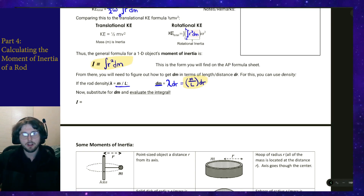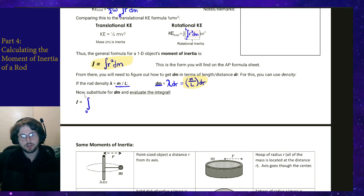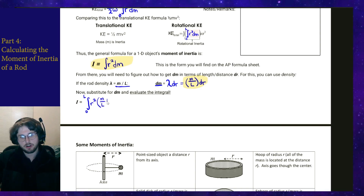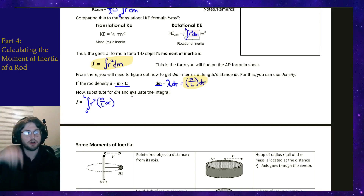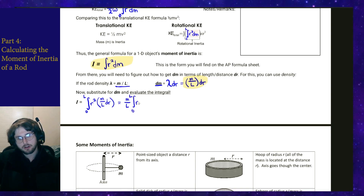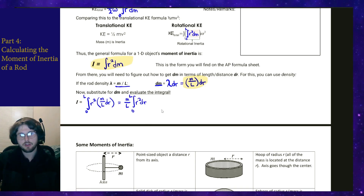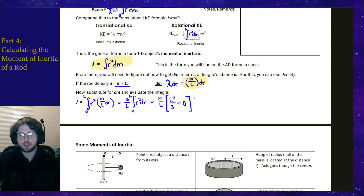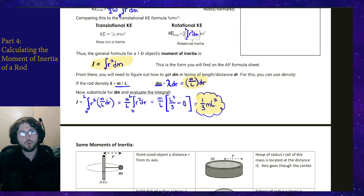Now substituting dm = (M/L) dr into our integral, since M and L are just constants of the rod, we can pull them out. We're left with the integral of r squared dr. Evaluating from 0 to L, r squared integrates to r cubed over three, giving us (M/L) times (L cubed over three). Simplifying, we find that the moment of inertia of a rod rotated about its end is one third M L squared.